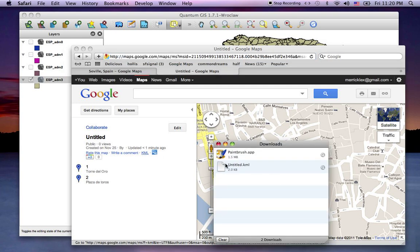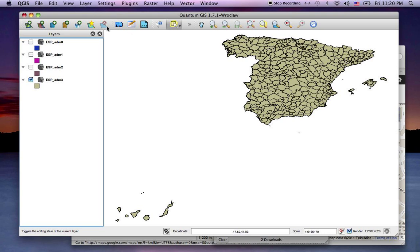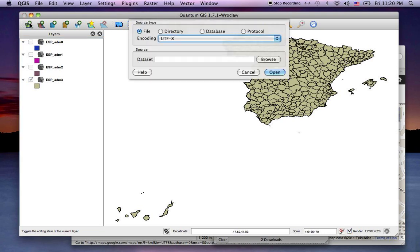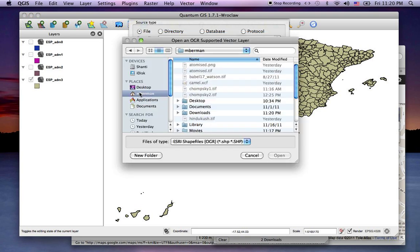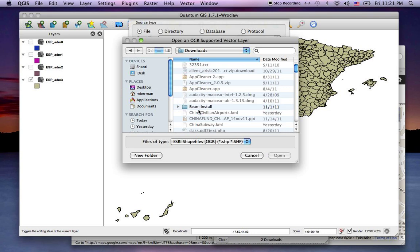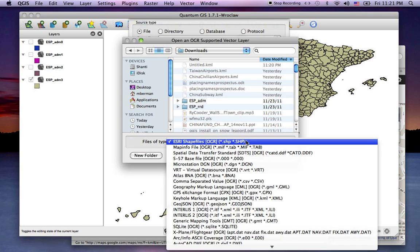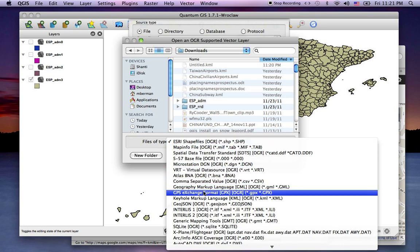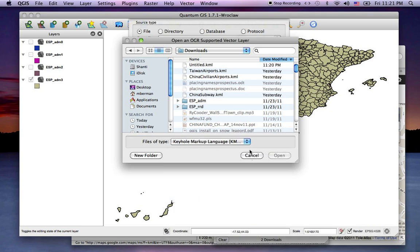Okay, so I've got a download called untitled KML and I'll come to Quantum. I'll add vector data, I'll use UTF-8 encoding which is default, and I'll go to my downloads file and I'll look for my untitled KML. Now I need to change the file type coming in to Keyhole Markup Language.